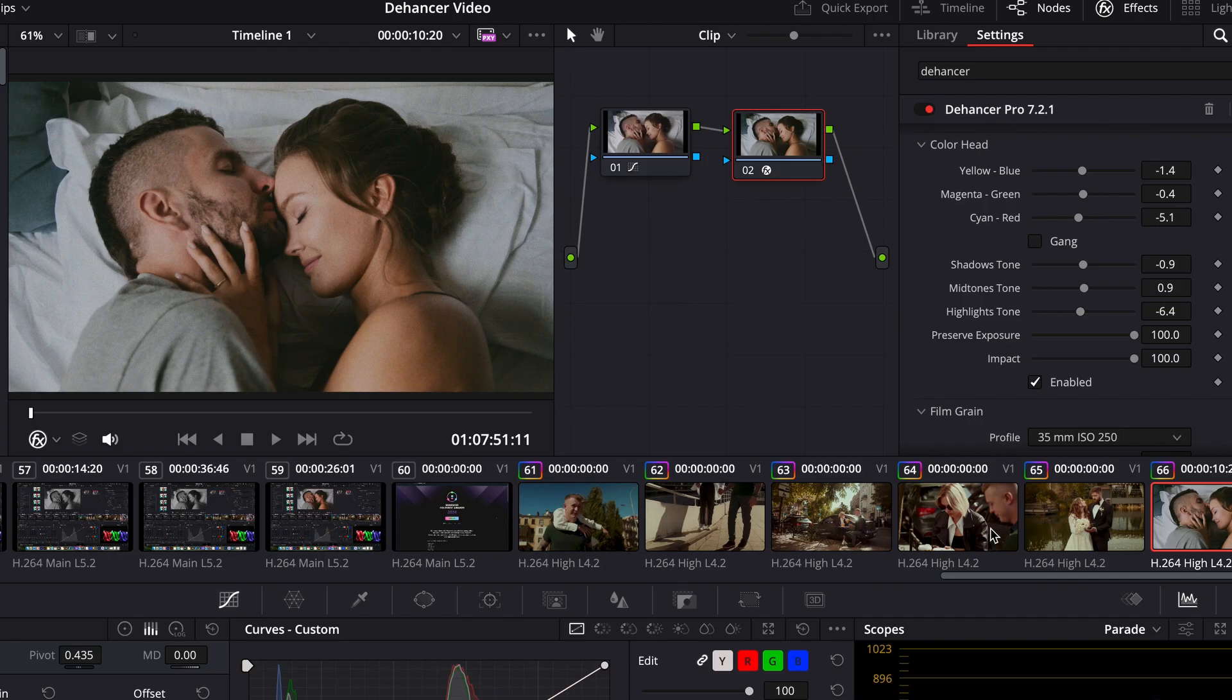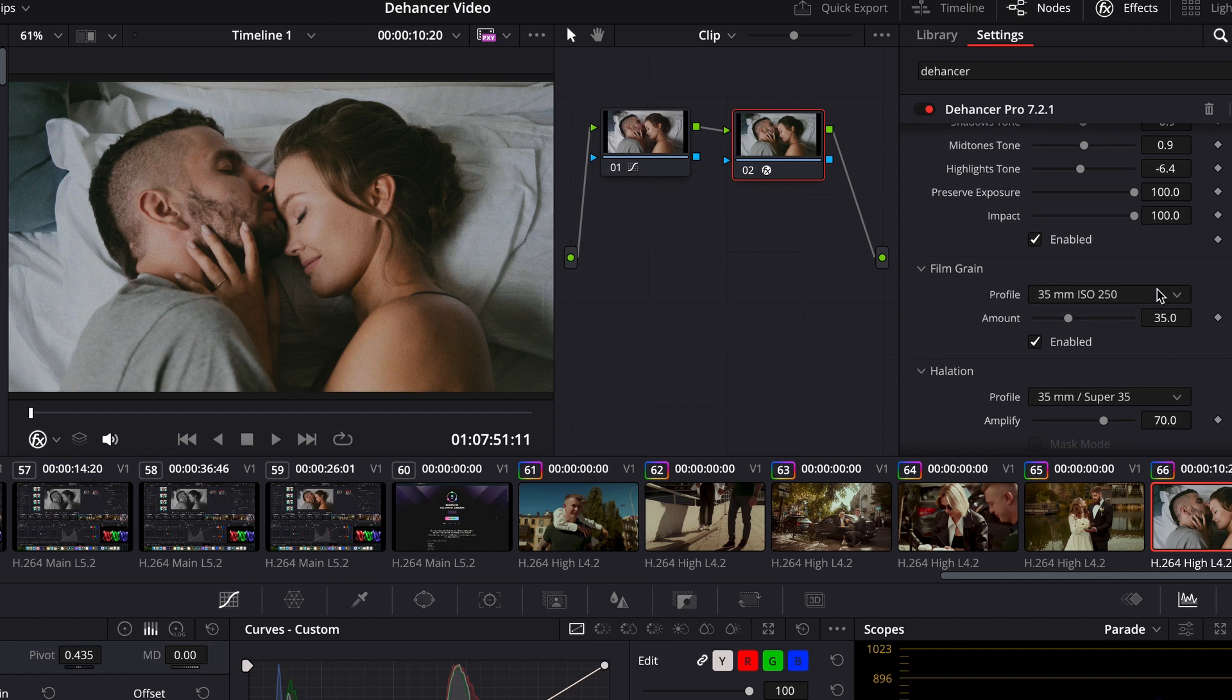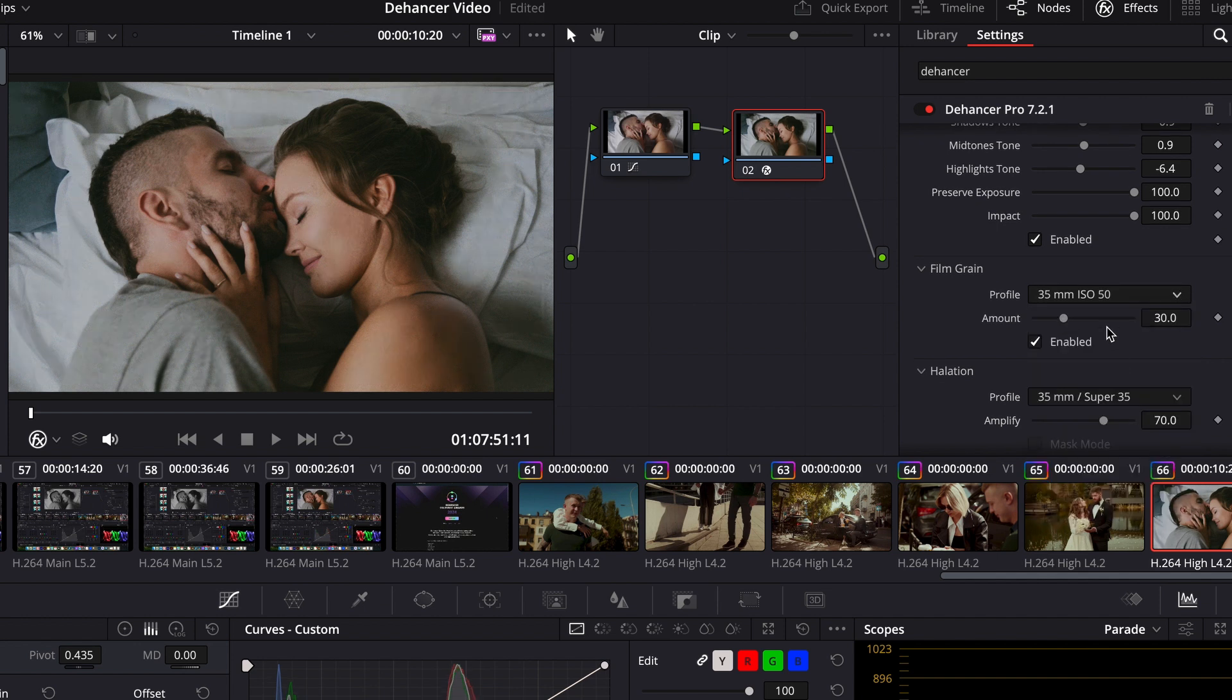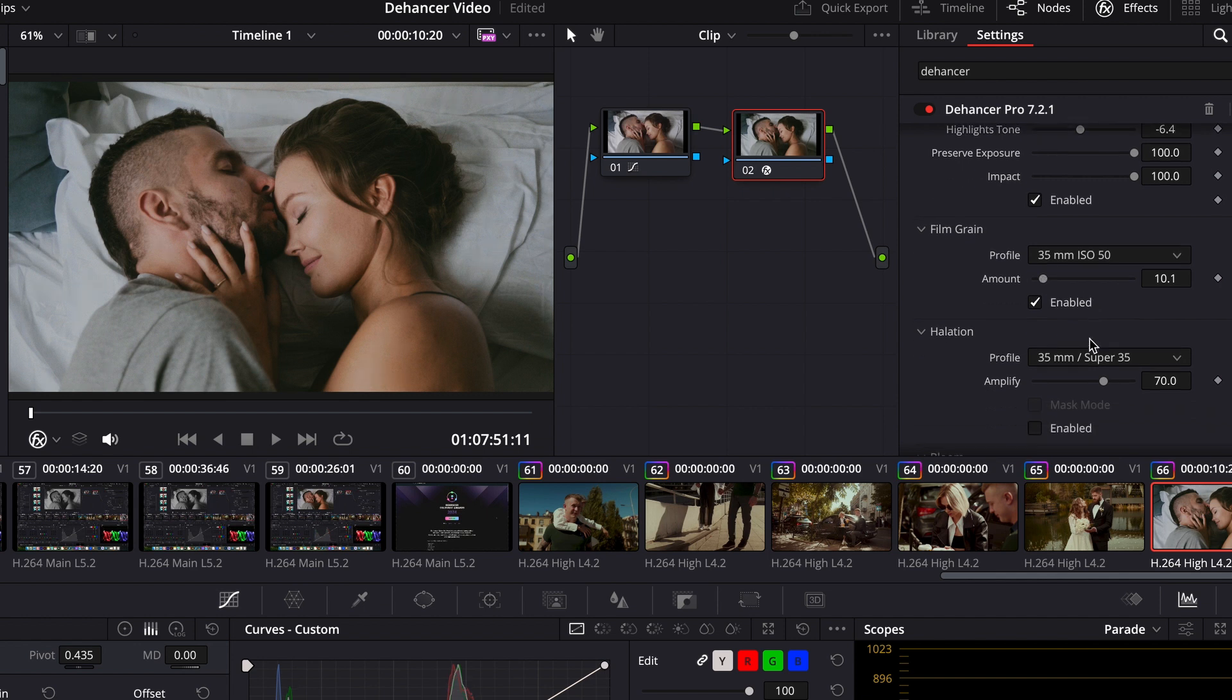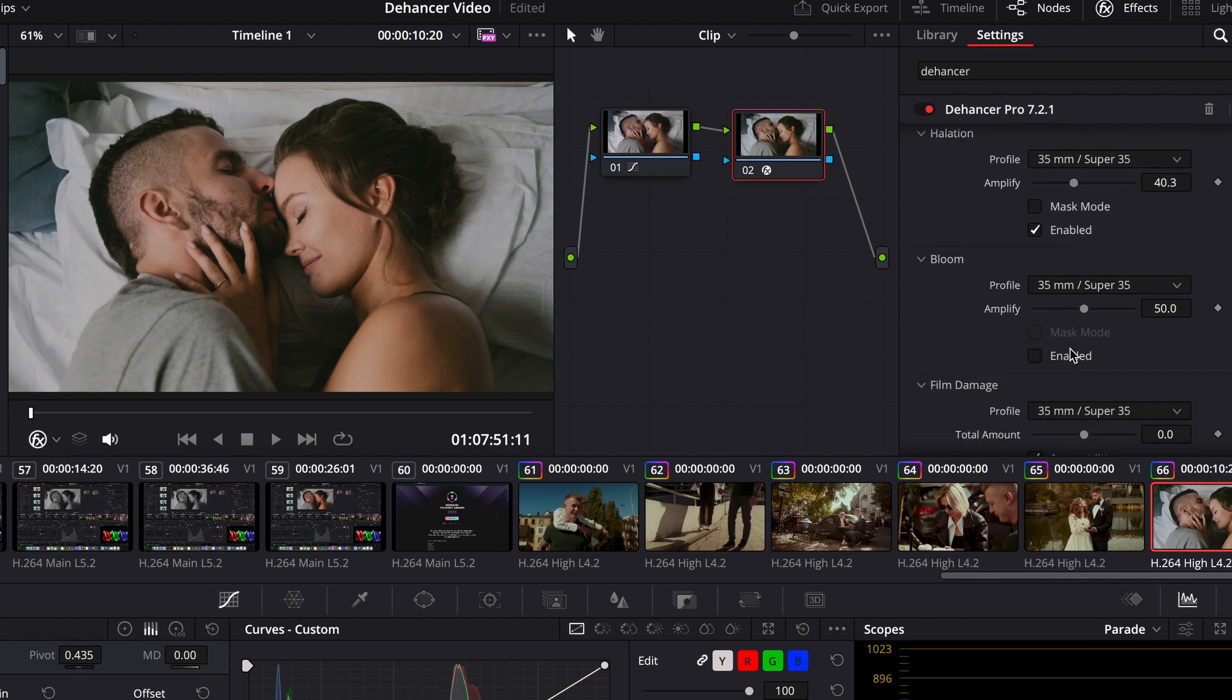My favorite Dehancer features are grain, halation and bloom. With help of these effects it's possible to achieve a cinematic look and in some cases to refuse special filters. Grain adds atmosphere and I really like bloom and halation.